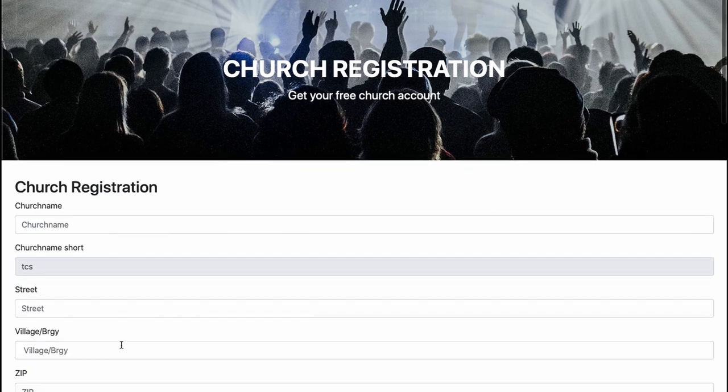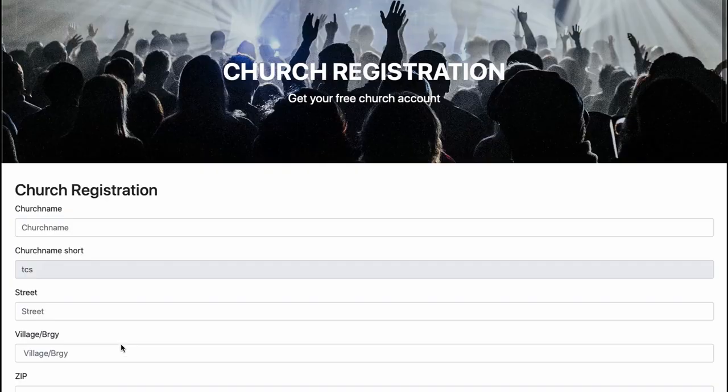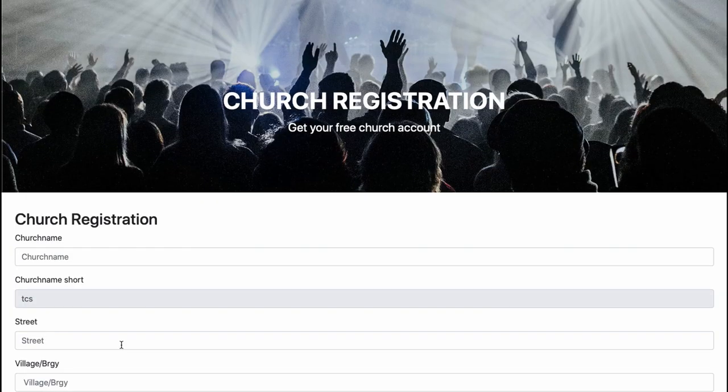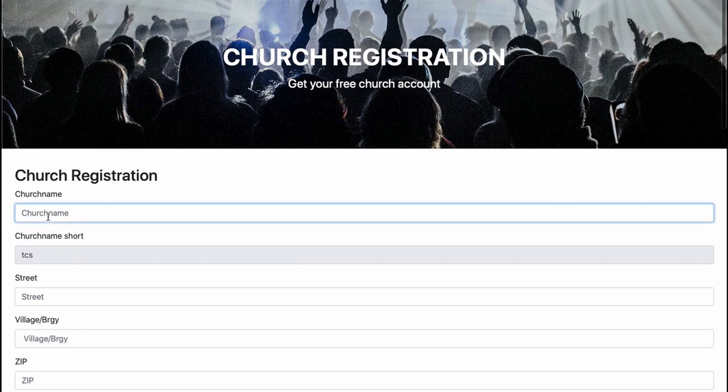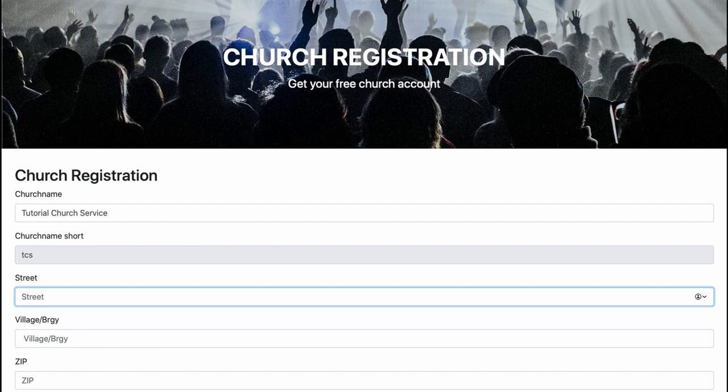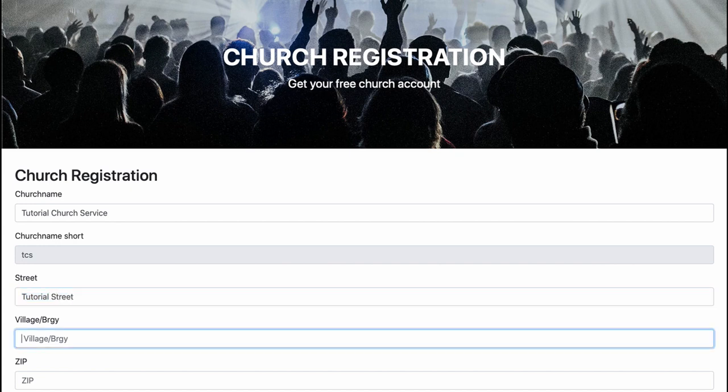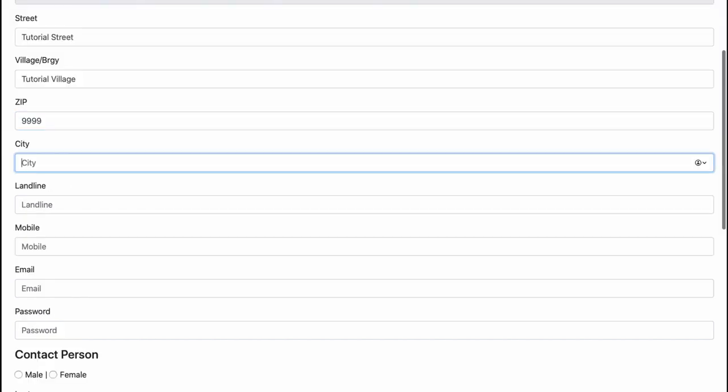Now I have to fill out this form to register my church. First, I give a name for the church and it's Tutorial Church Service. It's in the Tutorial Street and the Tutorial Village. It has a zip code, let's say 99999.